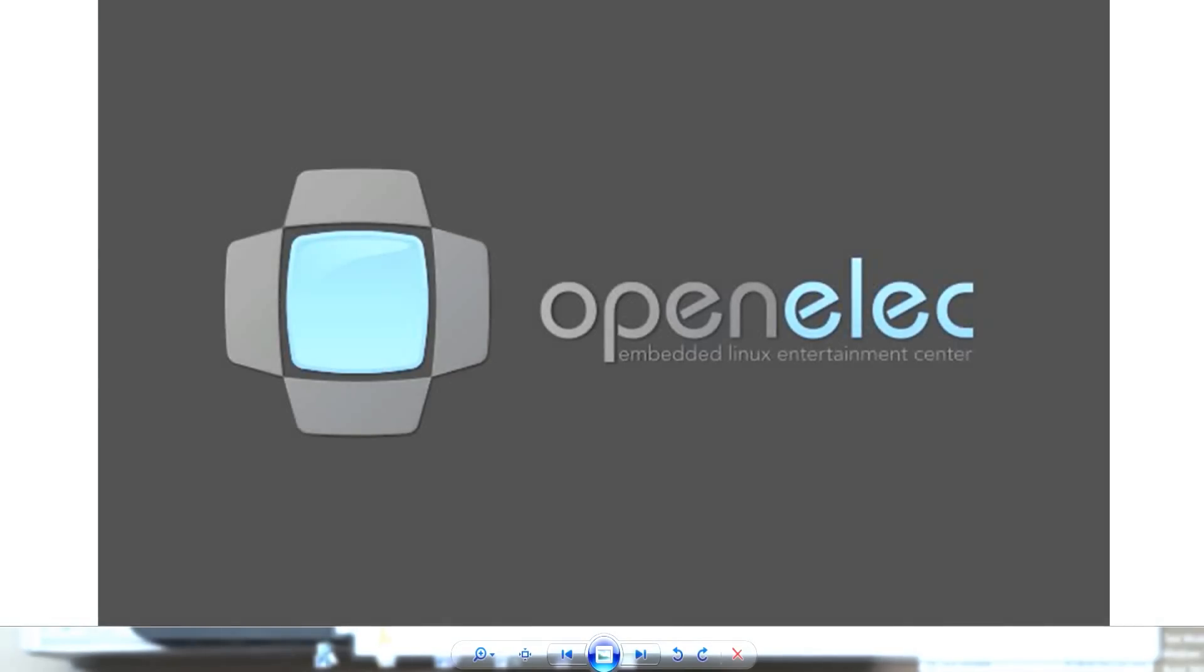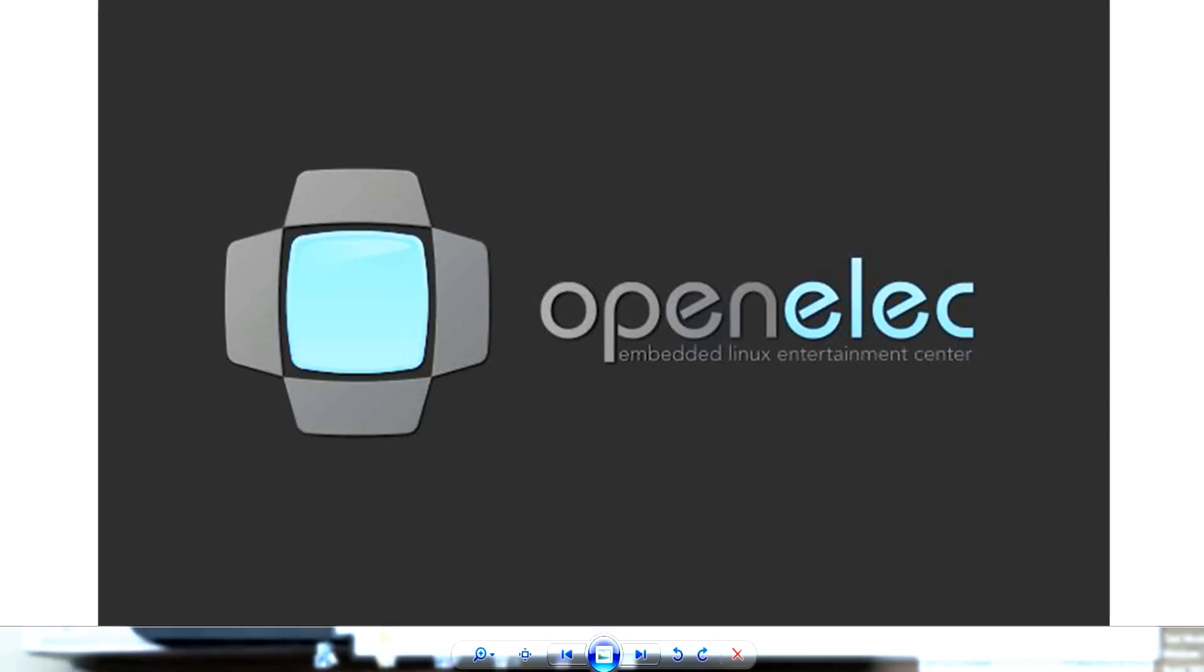G'day guys, JustMeRoms here. Today I'll be showing you how to install OpenELEC on the Amlogic devices which includes the MXQ, M8, M8S, and M8S Plus.